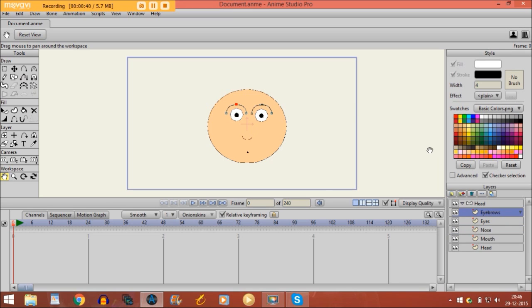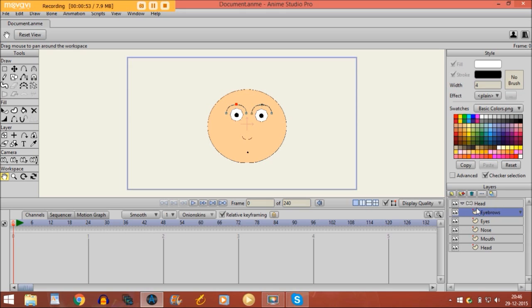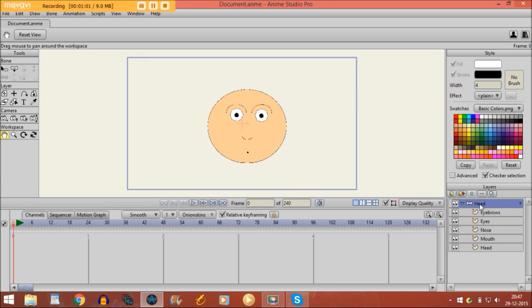I'm just going to move the eyebrows a little bit higher so it looks like he's scared or something, and I also want to make an animation where he gets an angry look. So how we are going to do that? Well, first we are going to the bone layer and then I'll take the add bone tool and I'll just draw a bone right here.